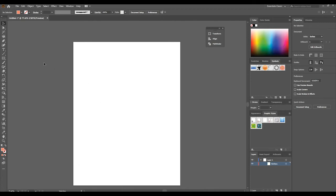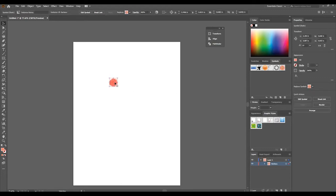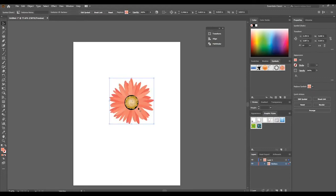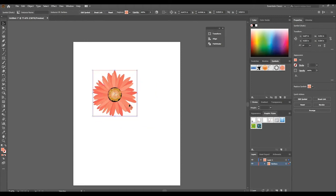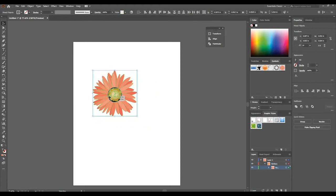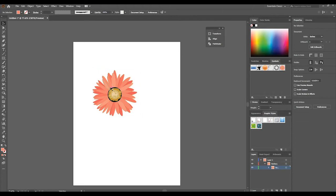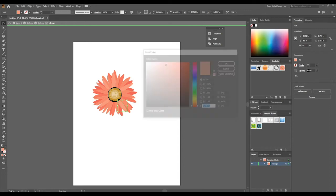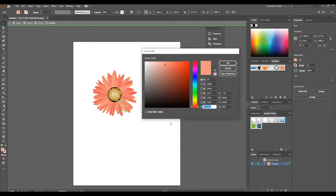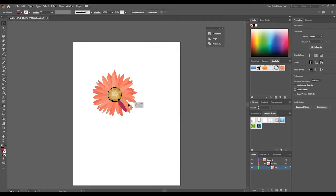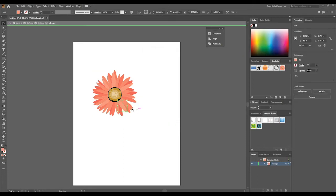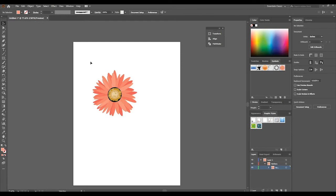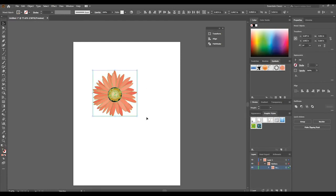Welcome back. We're going to continue with symbols. We spoke about bringing in the symbol, scaling it, and breaking it apart to see the elements. Once we break it apart and break the link to symbol, you can now go into each element and see in your color picker that we can change the color of whatever element we choose.